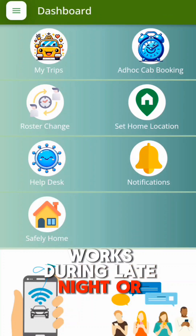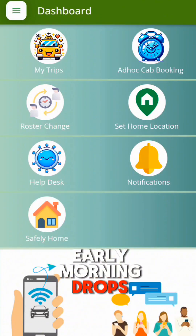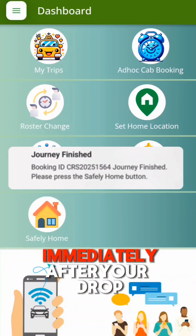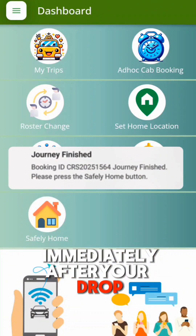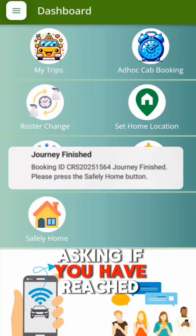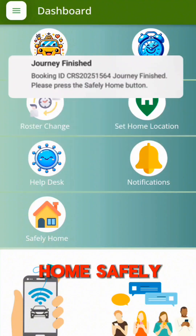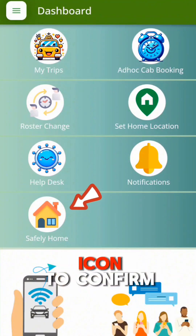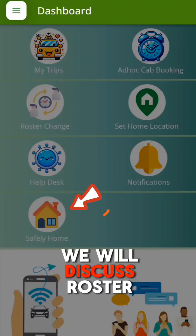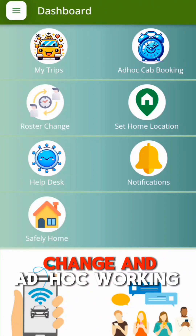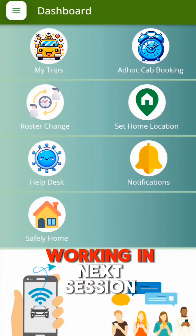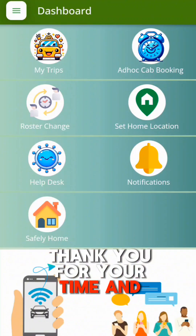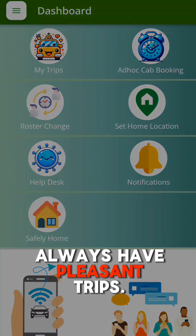During late night or early morning drops, you will receive a notification immediately after drop asking if you have reached home safely. You can click the Safely Home icon to confirm. We will discuss roster details and ID hop working in the next session. Thank you for your time and always have pleasant trips.